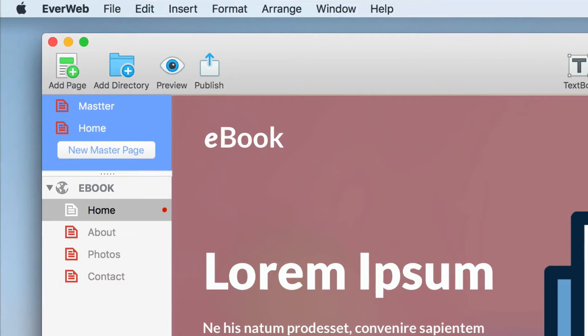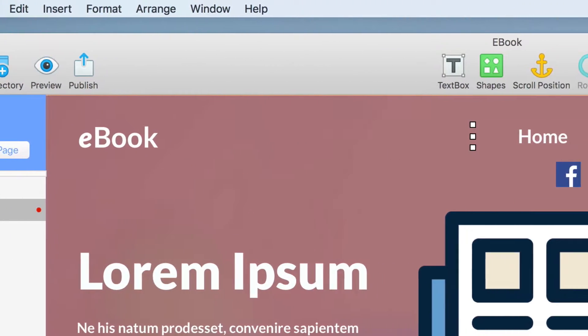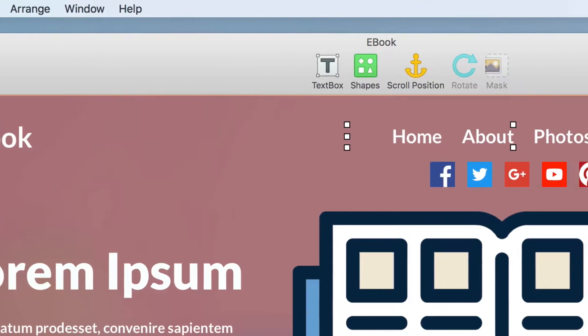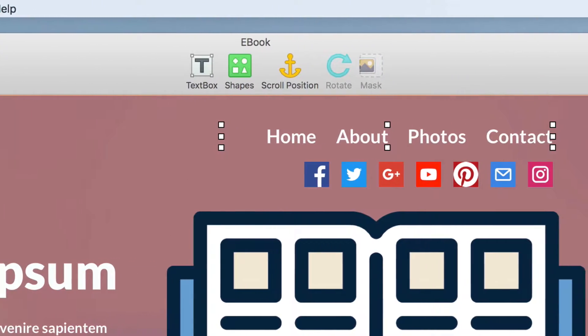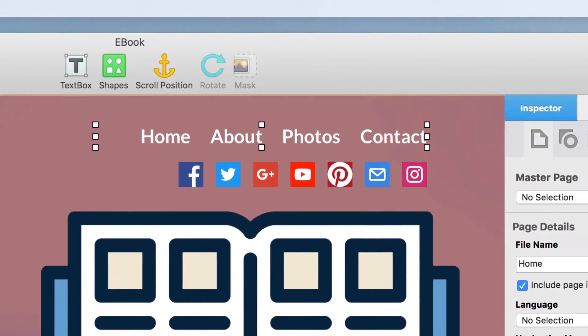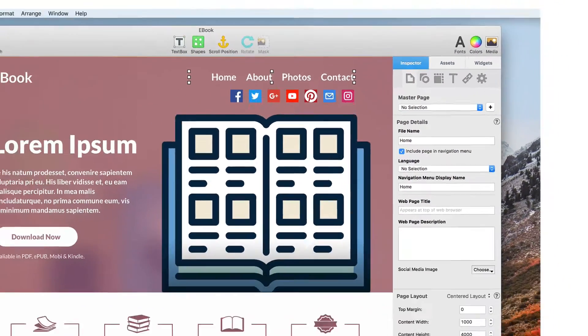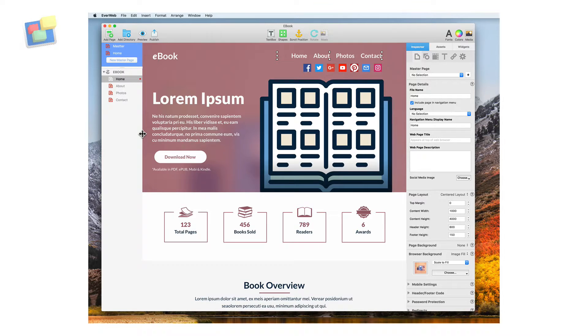At the top of the window, you will see the toolbar, which allows you to do things such as add pages, shapes and text boxes, just to name a few.